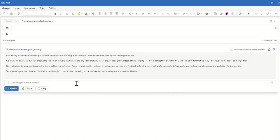I'm writing to confirm our meeting at 3pm this afternoon with Joe Bloggs from Contoso. I'm excited for the meeting and I hope you are too. So it's not quite got the gist. Maybe I should have been a bit more specific with my command to say that I'm writing an email to Joe Bloggs, direct the message to Joe Bloggs at Contoso. So the context of the first sentence is a little bit off but it's not a million miles away.